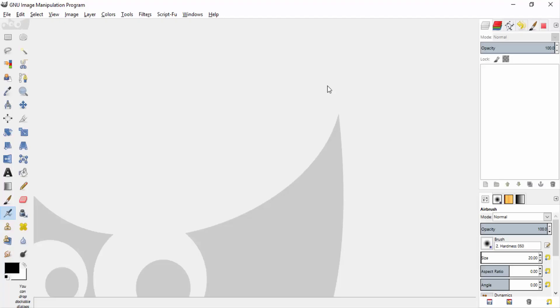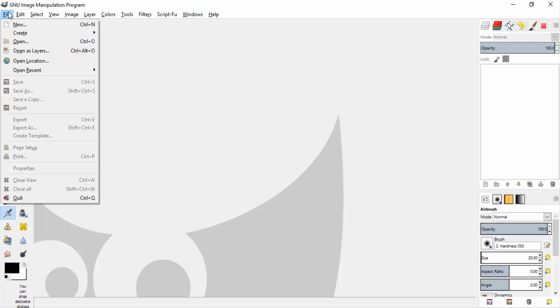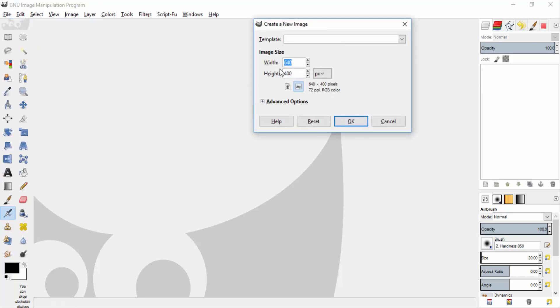First open GIMP and then go to file, new and change the width to 1920 pixels and height to 1080 pixels and click ok.